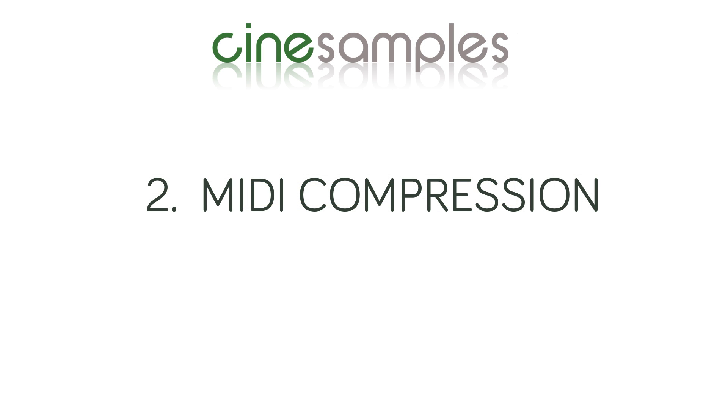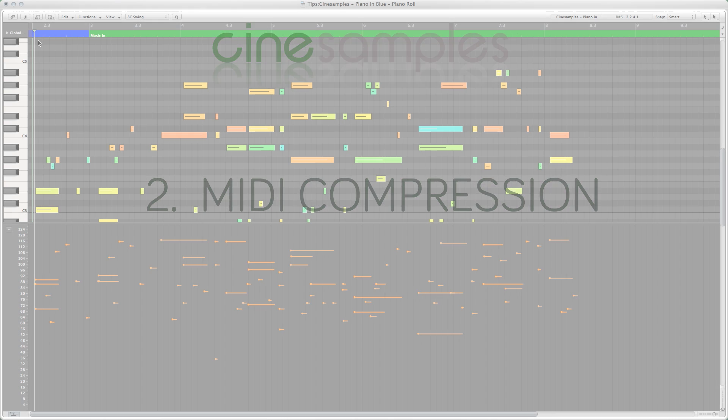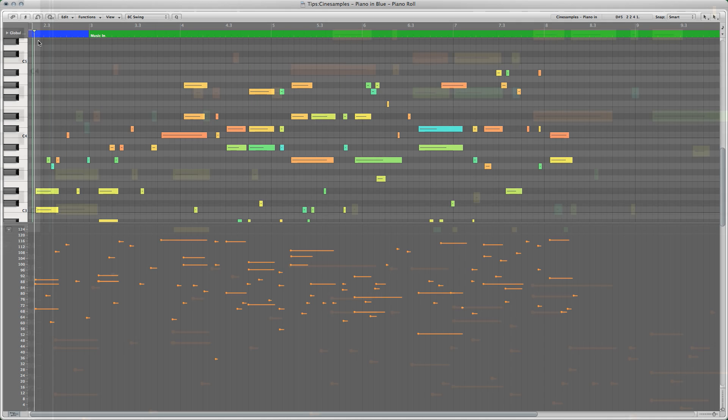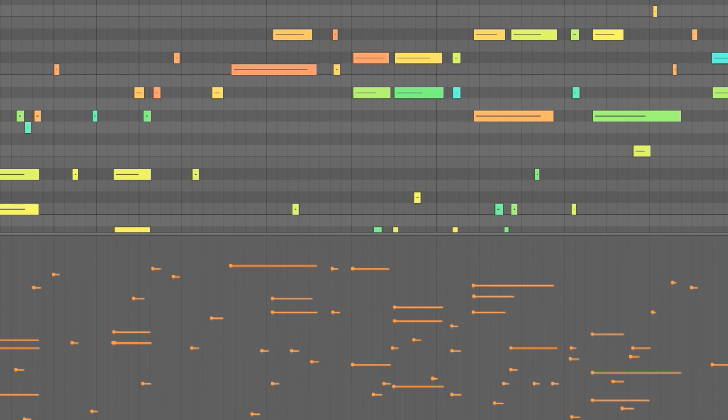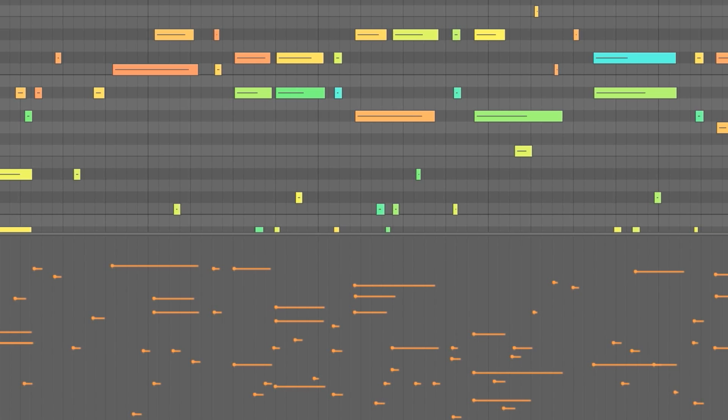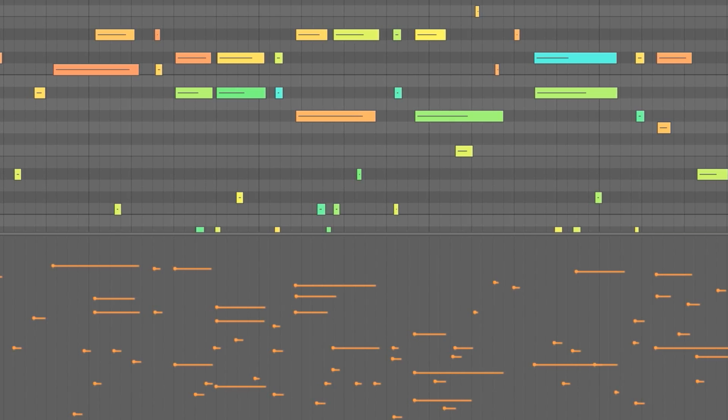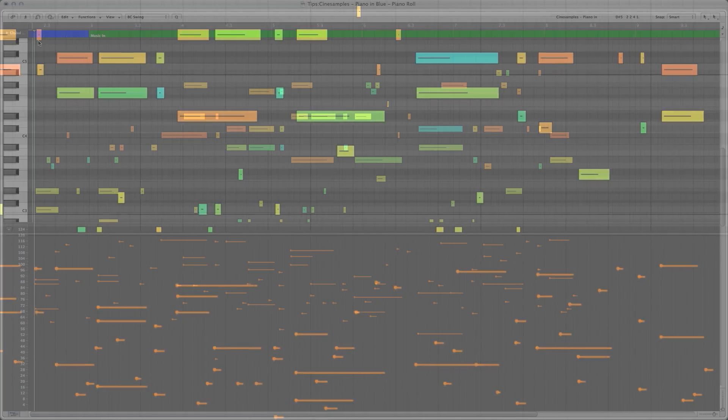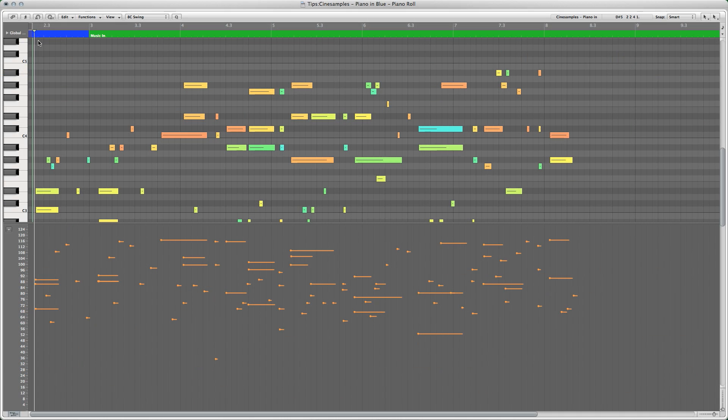Even the best MIDI controller played by the finest pianist will not always yield a perfectly realistic performance. The best mock-up artists spend a good portion of their time in the piano roll window, editing the velocity of every region entered. In this example, let's listen to an unedited MIDI performance using our piano and blue library and a consumer-level MIDI keyboard.